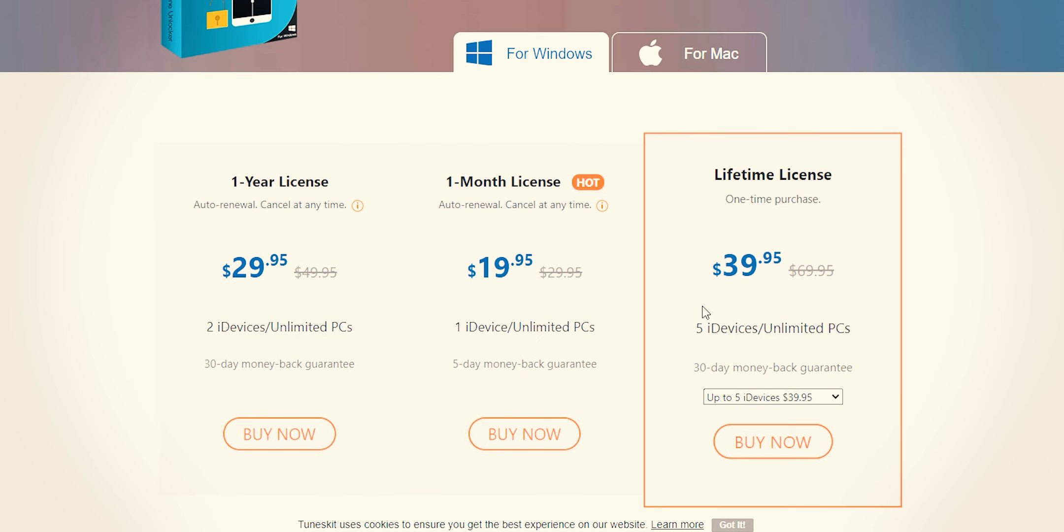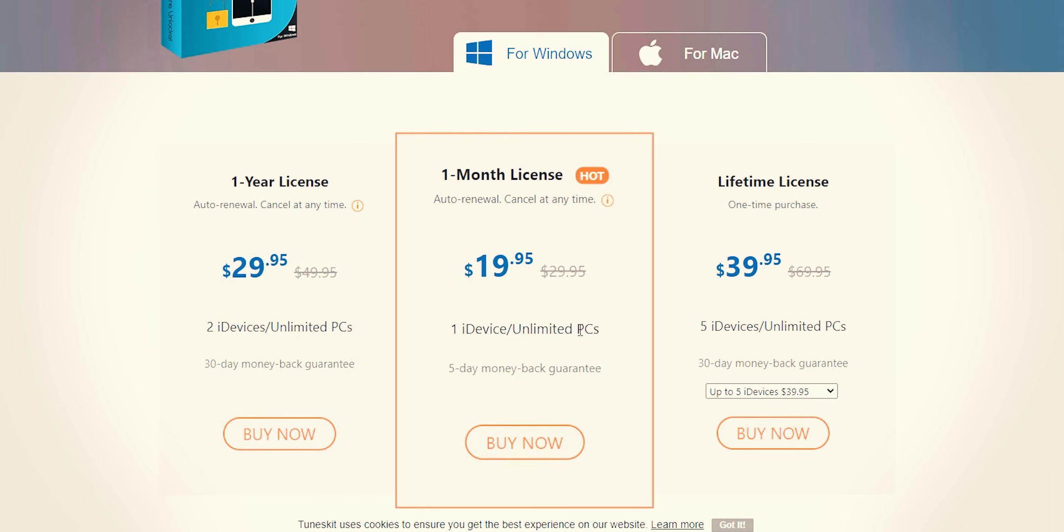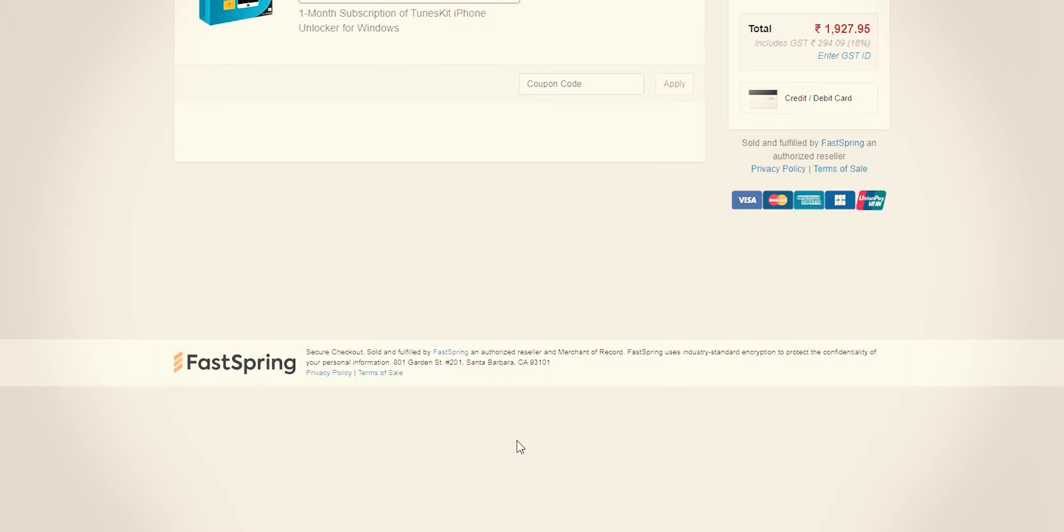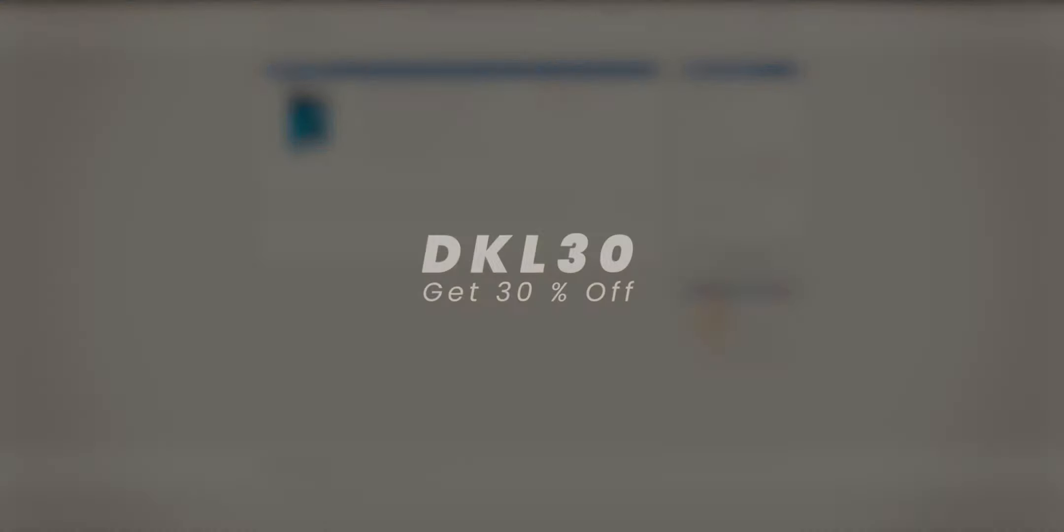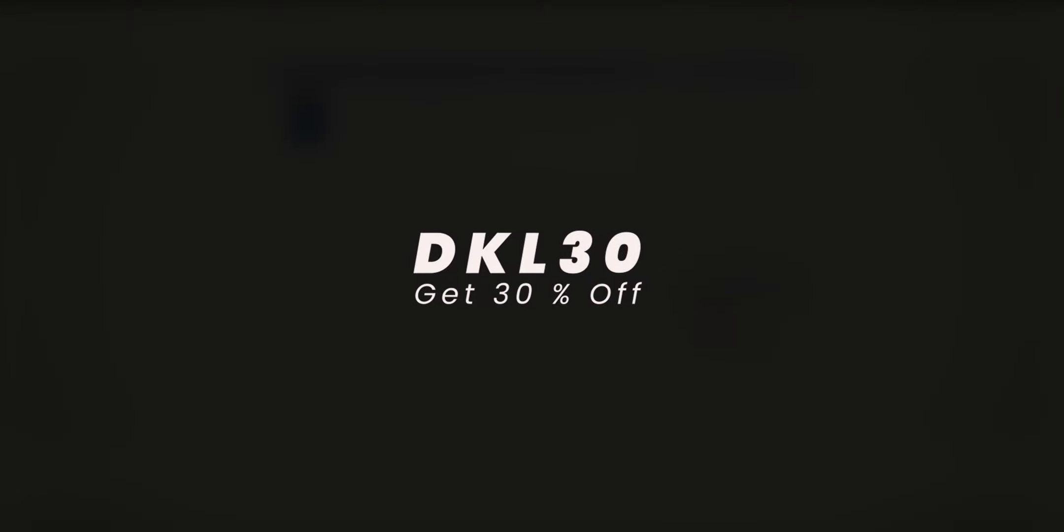Choose the right one for yourself and buy. I recommend you to go with this one. Now enter your details and don't forget to use this code for extra 30% off.